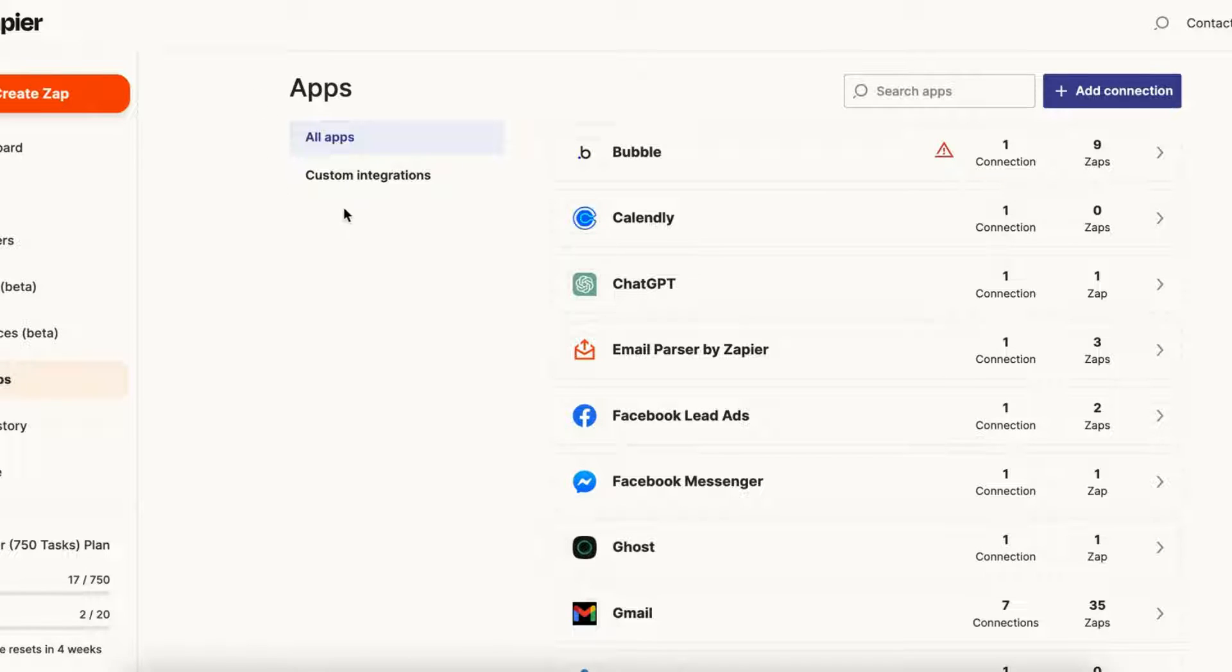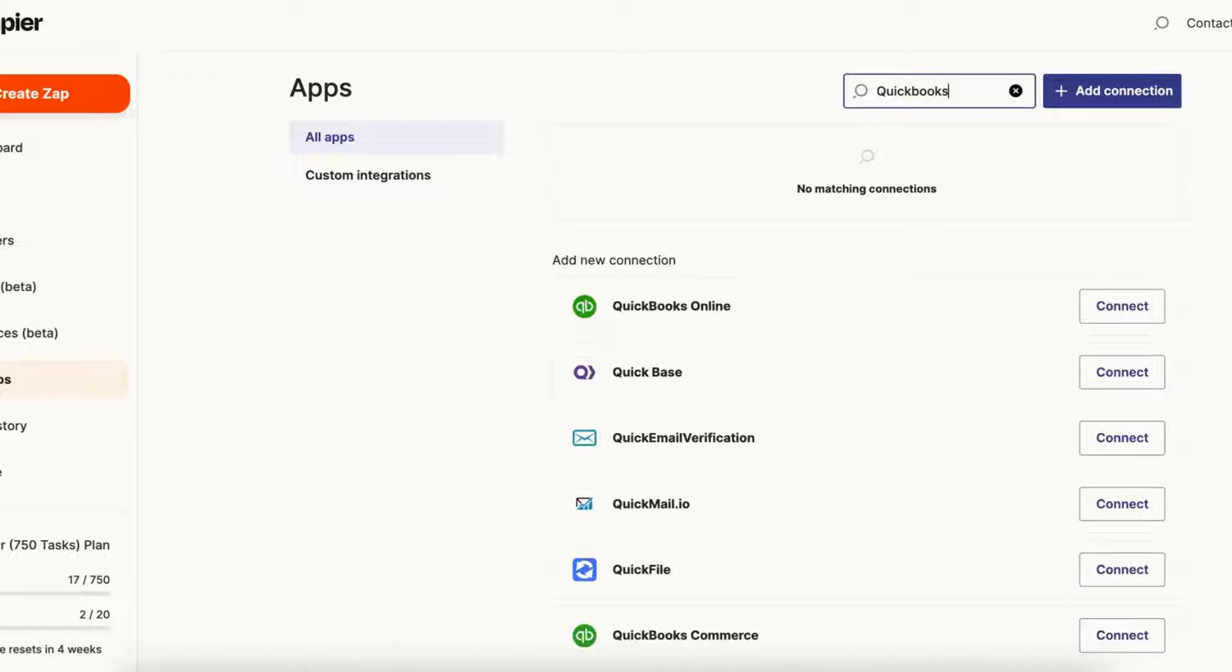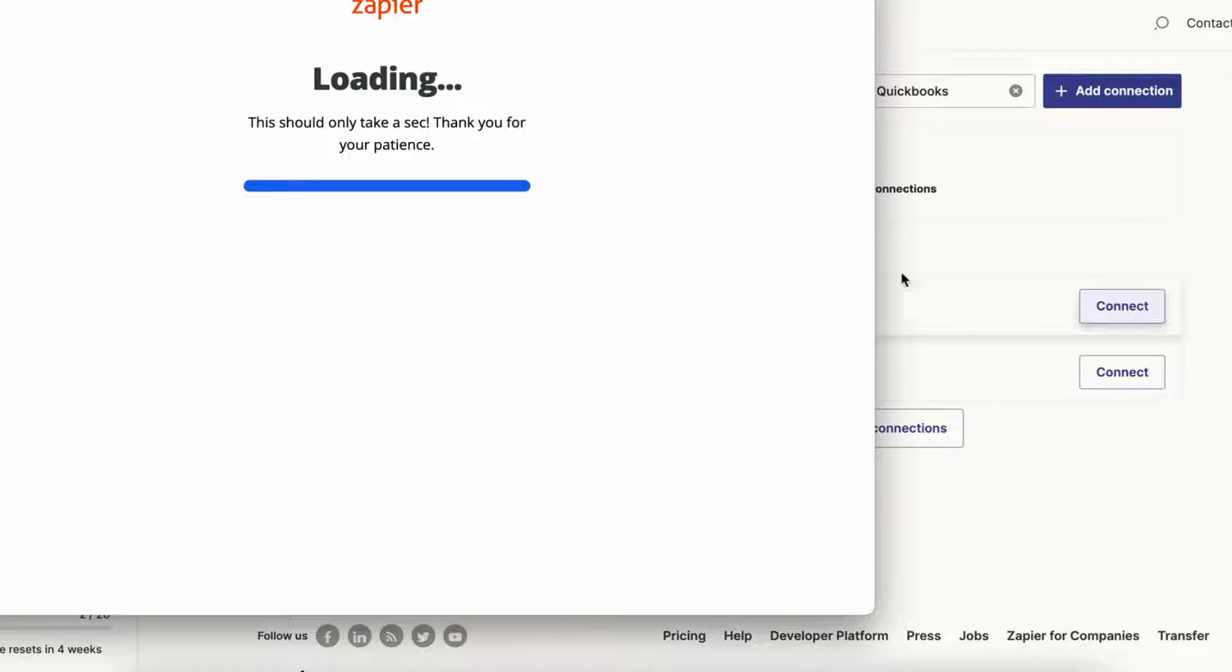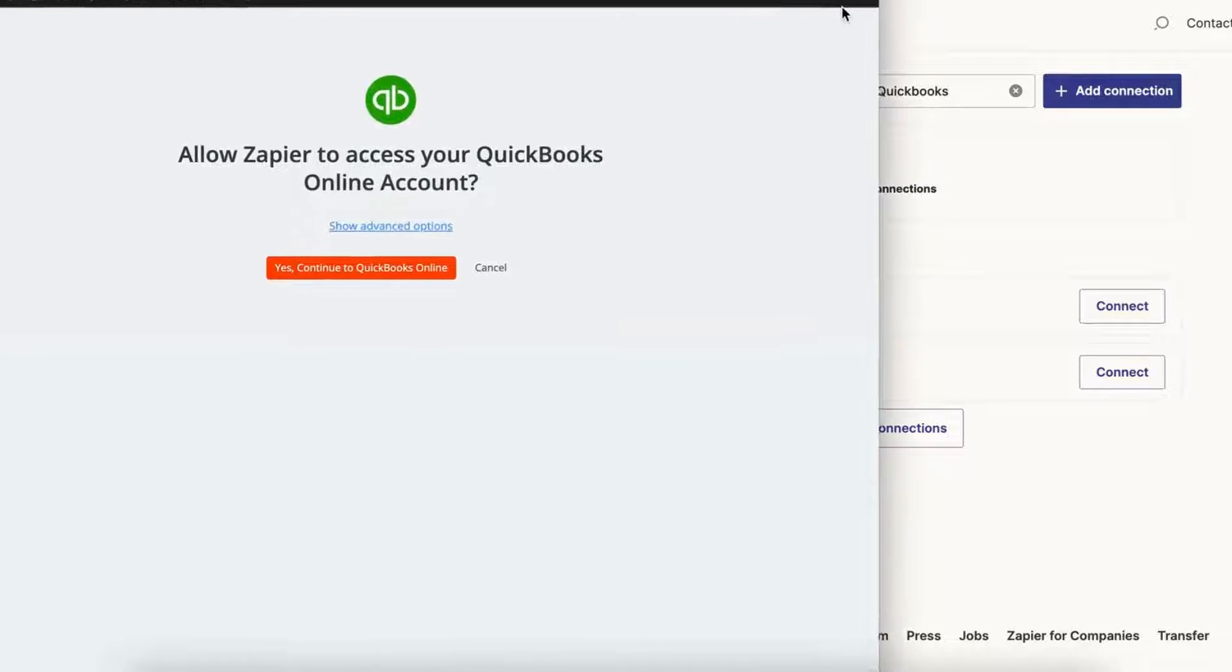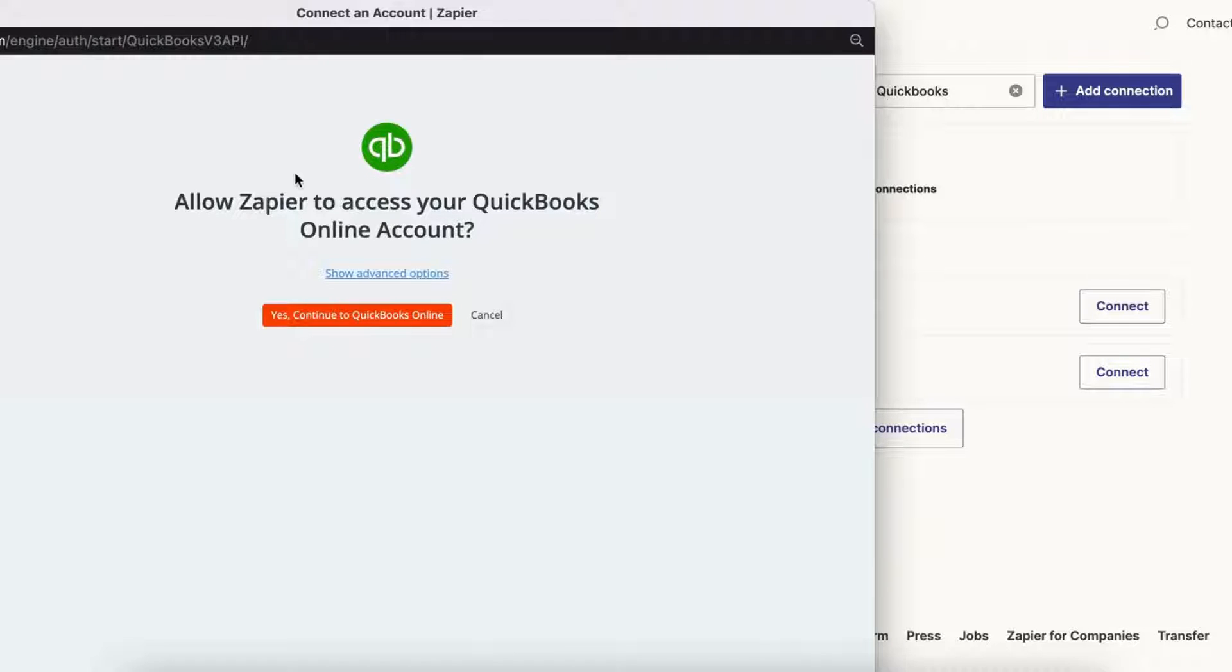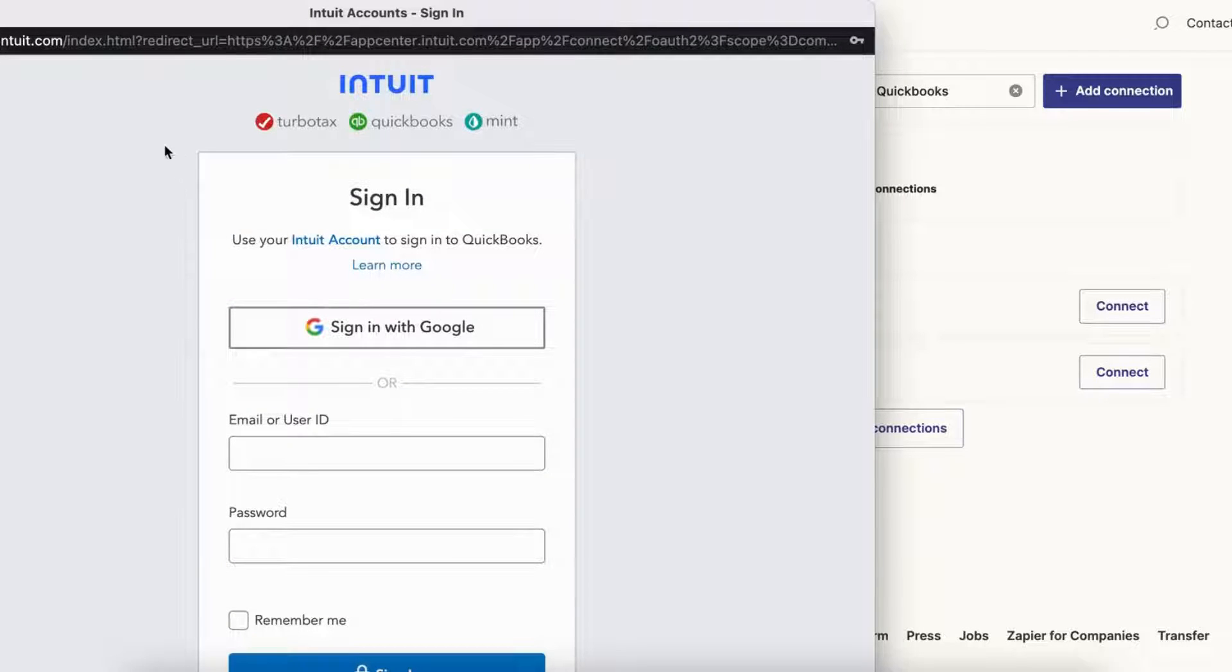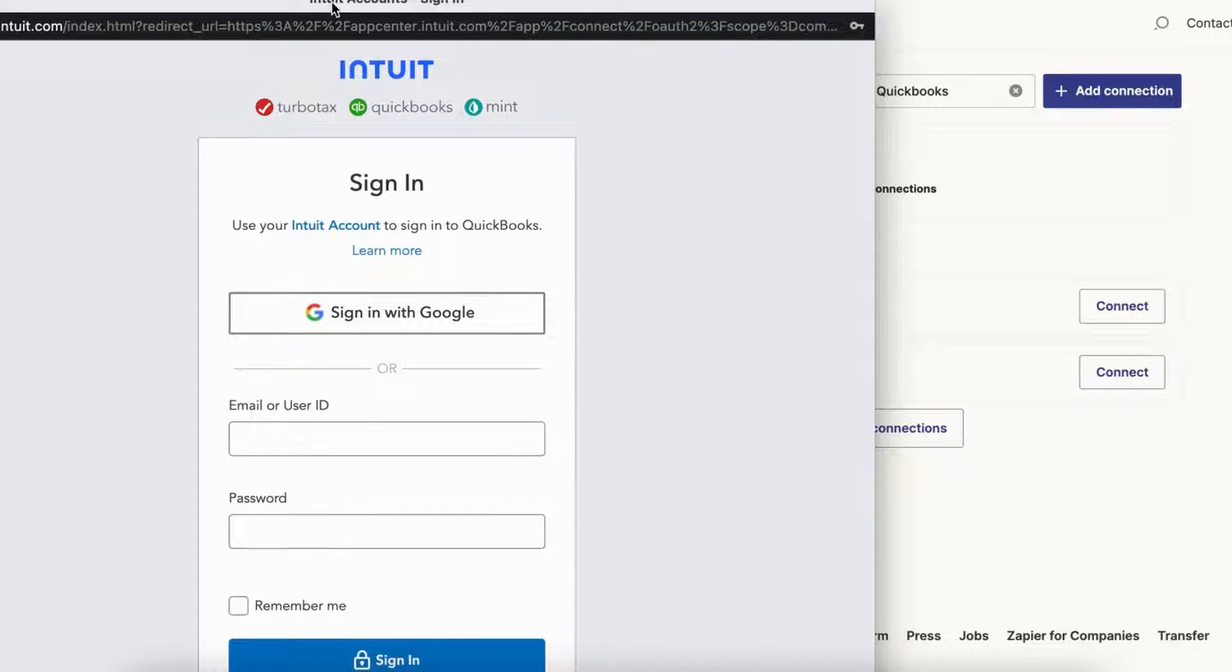So here we are in the apps section of Zapier and all we have to do is search for QuickBooks Online and you'll see the app right here. All you have to do is click on the connect button. Now a new window will open up and it's going to prompt you to allow Zapier to access your QuickBooks Online account, so click on yes, continue to QuickBooks Online.